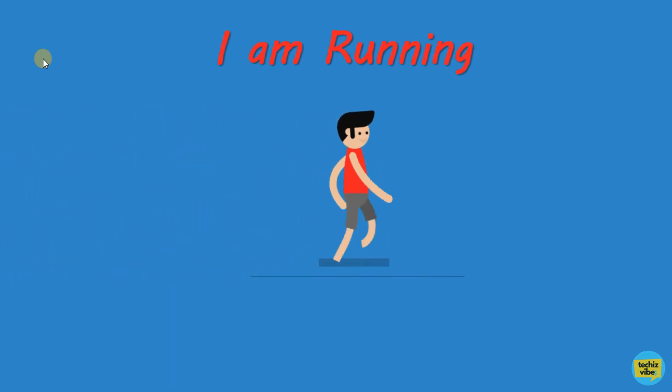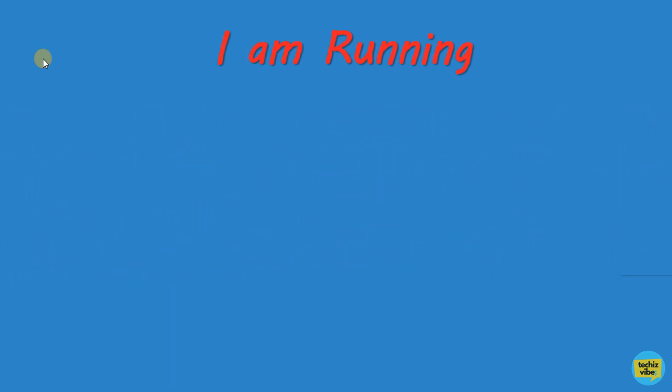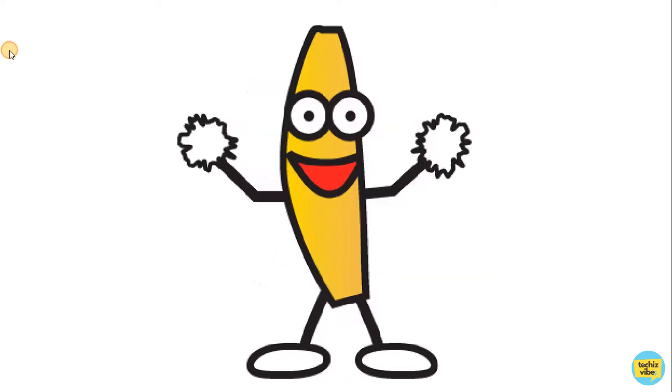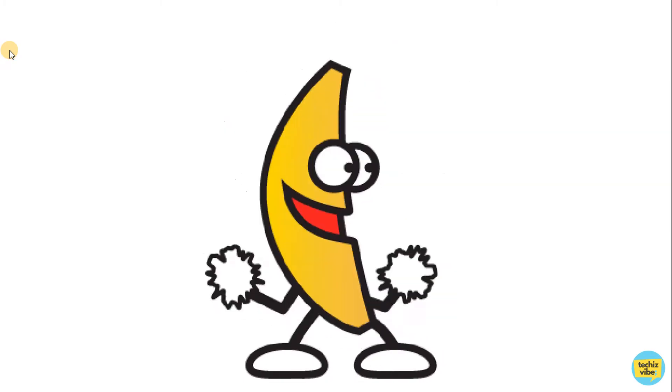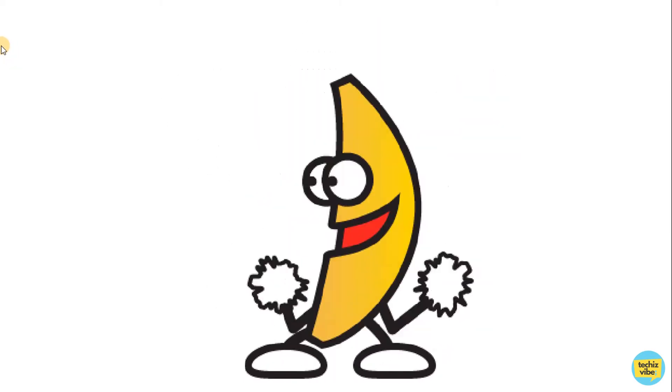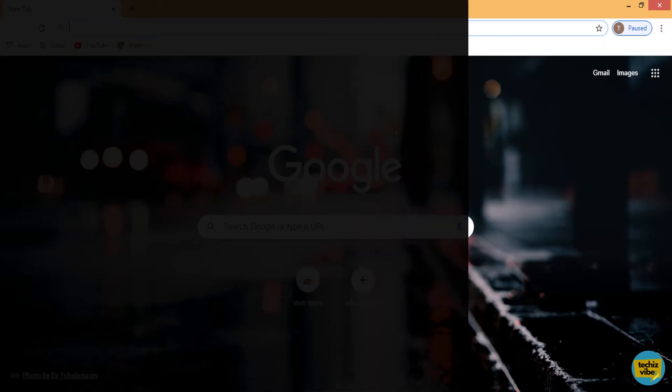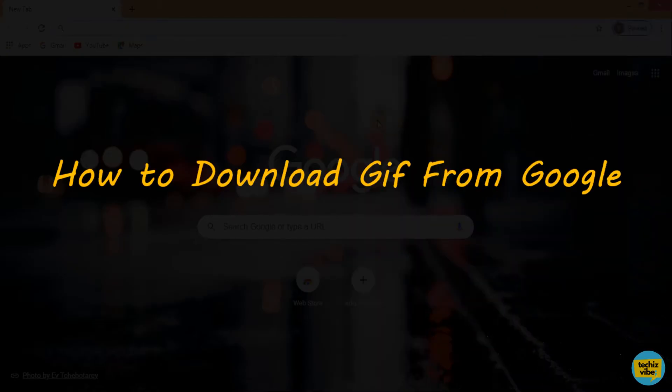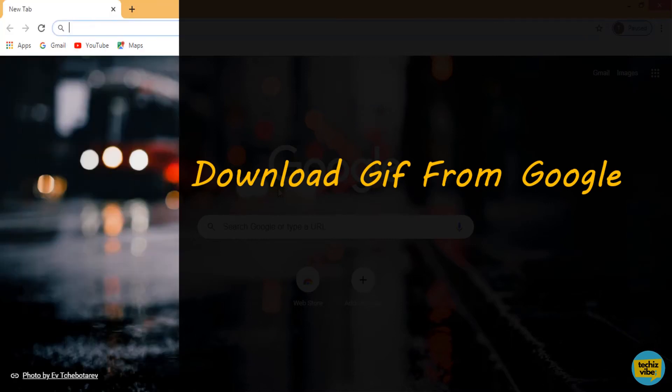Today's PowerPoint tutorial is about how to add GIF in PowerPoint. First, I am going to show you how to download GIF image from Google.